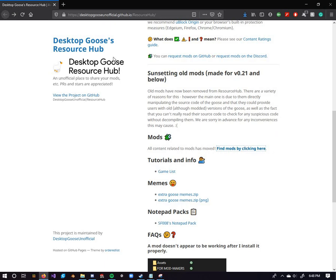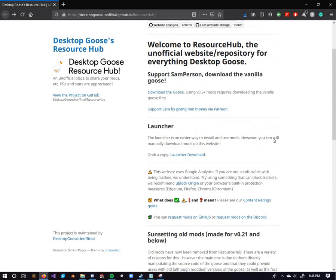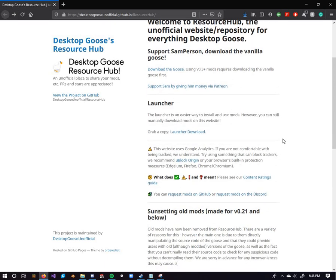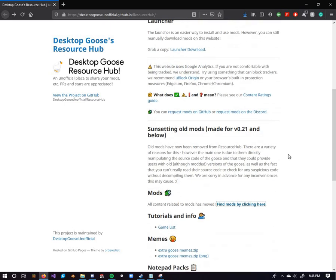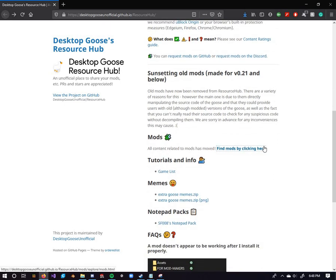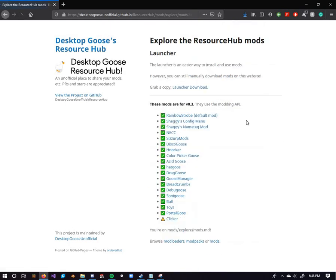So, at this point, I'll put this link in the description below. This first page, don't worry about this, it's just about the old version of the mod, which they all got removed, so don't worry about that. We're looking for this right here. Find mods, click in here, click there, we got a list.